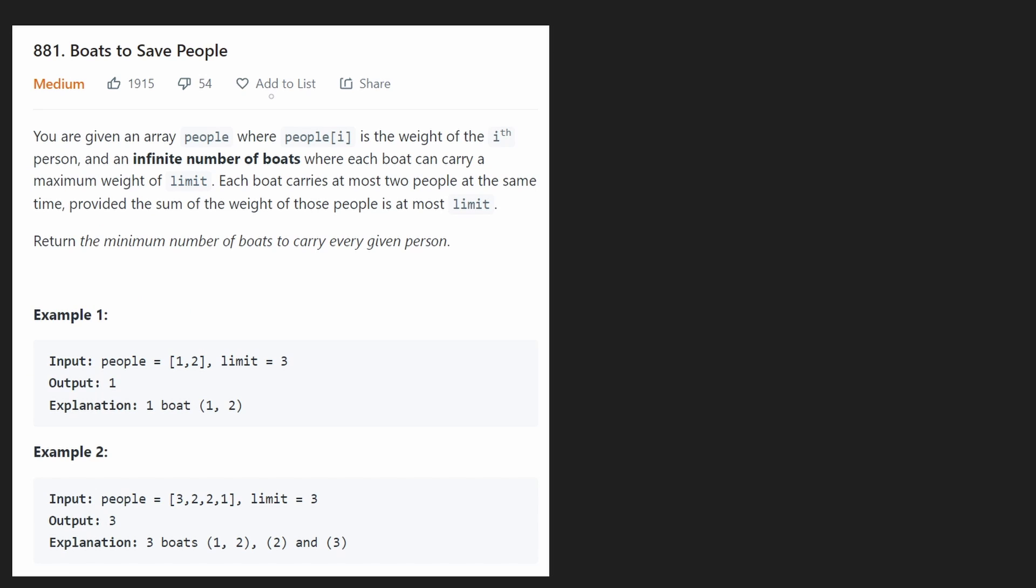Hey everyone, welcome back and let's write some more neat code today. So today let's solve the problem boats to save people.